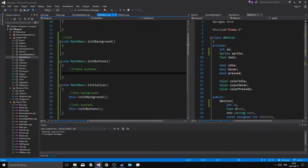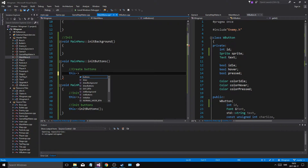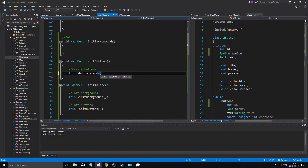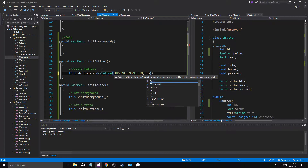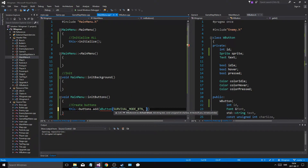So we initialize all the textures for the buttons and we don't have to worry. In initialize buttons I'm going to have to create a button — buttons dot add a W button. Let's do a font, obviously an ID. This is going to be what — survival mode button font. Oh, there isn't a font here so I'm going to have to go into main menu.